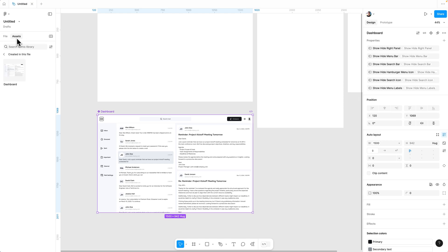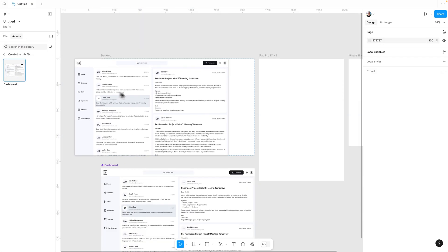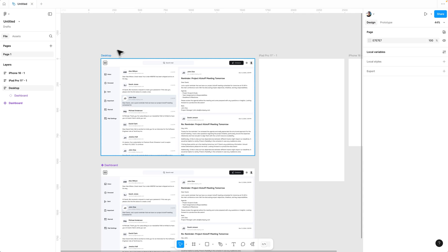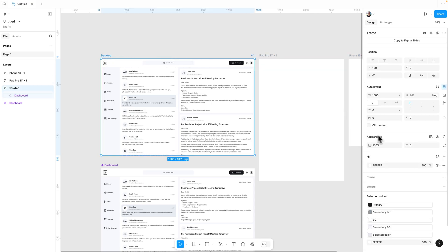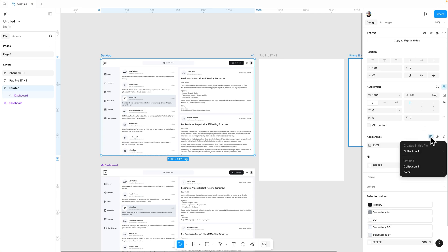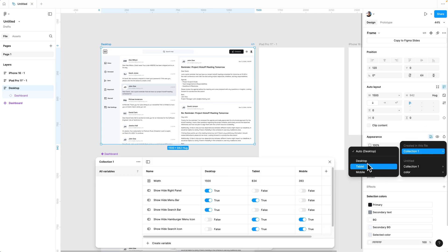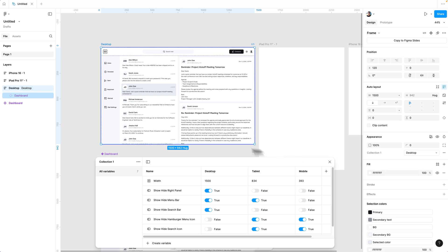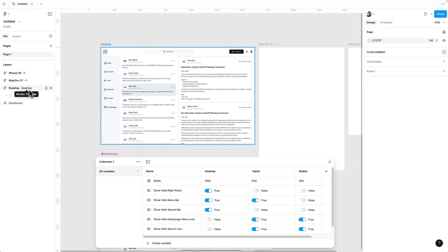Go to the assets panel and drag the component called 'dashboard' into the desktop artboard. Now select the desktop frame, go to appearance, and click the icon that says 'Apply Variable Mode.' Here you will see the list of three different breakpoints we created in the variable table — desktop, tablet, and mobile. Select desktop and you will see the desktop label appear.